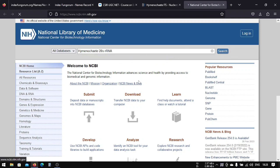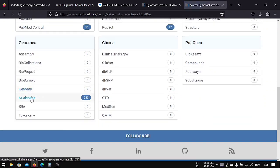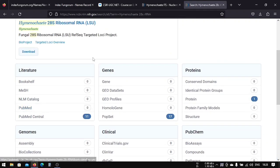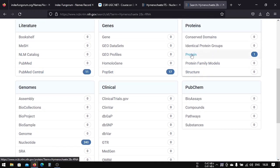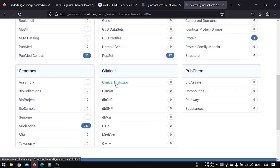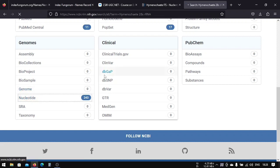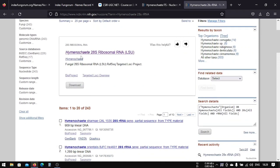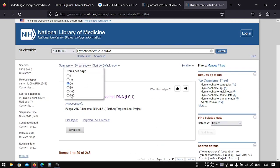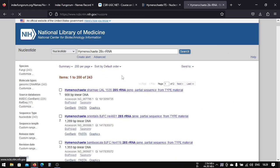You will find the results in the nucleotide section. You can see what kind of data are available here — for example, PubMed Central, PopSet, protein, and nucleotide. We are concerned with the nucleotide, so let's click nucleotide. The same result appears here, and after that we're going to change it to 200 per page so we can see what we are downloading.